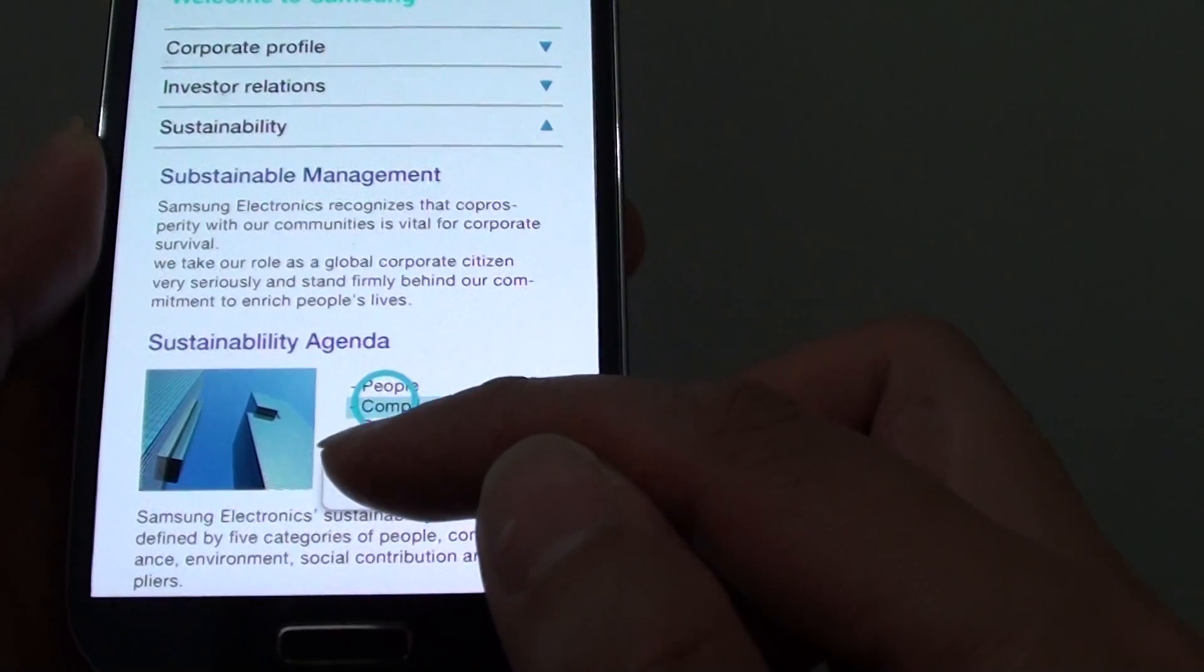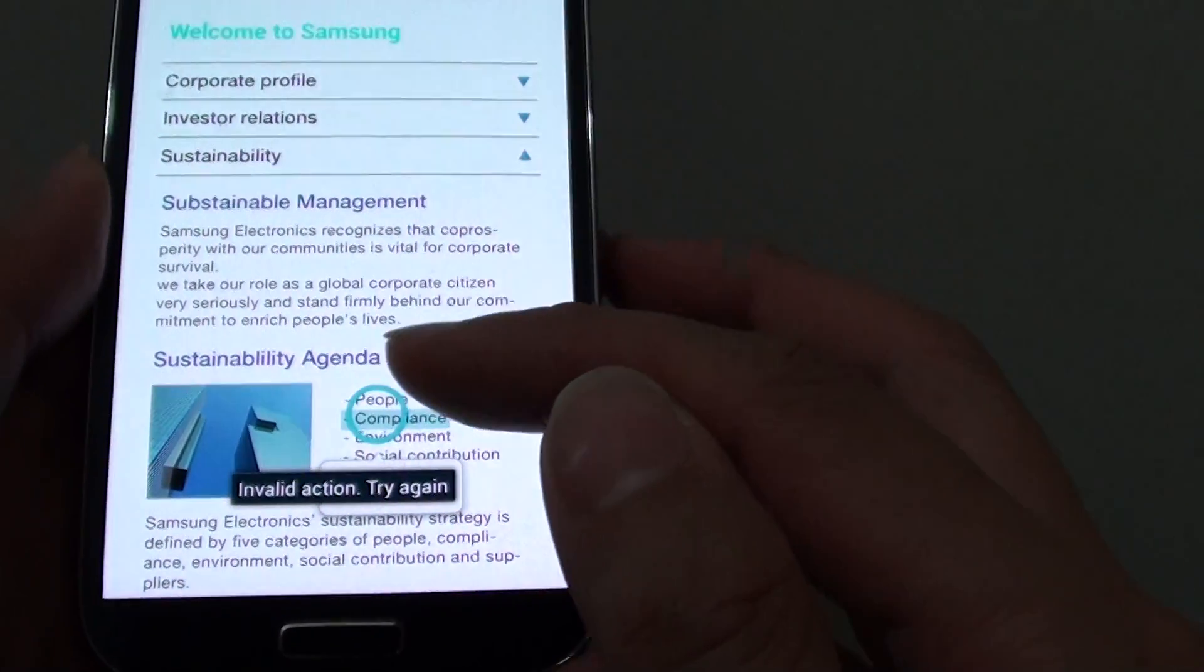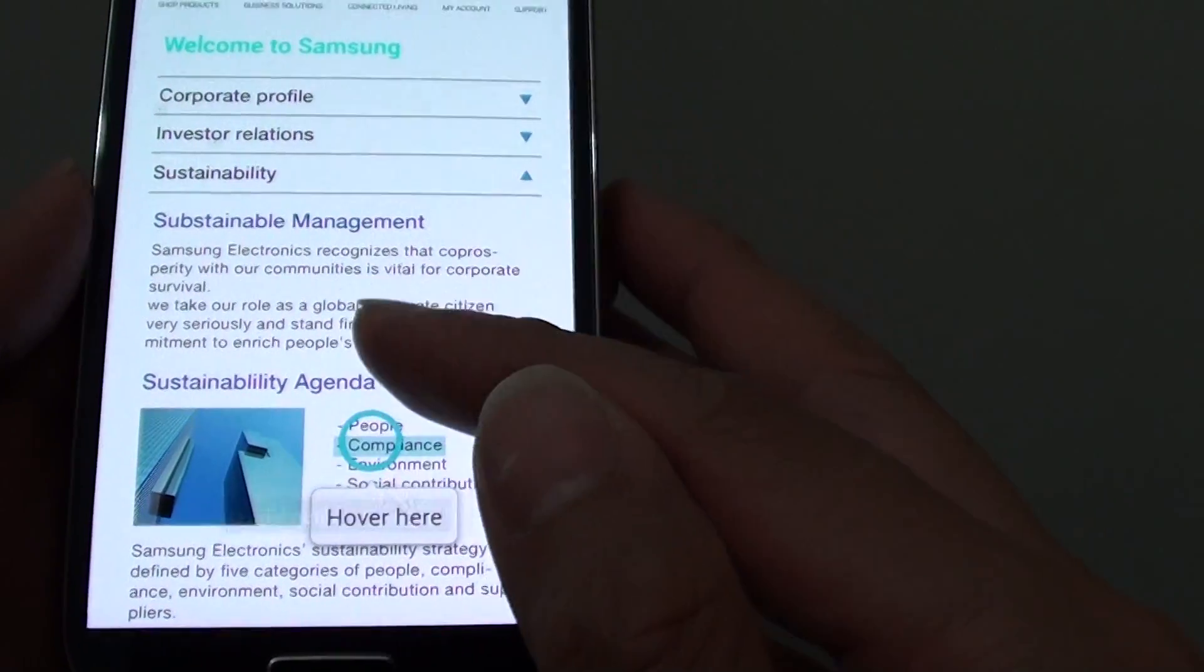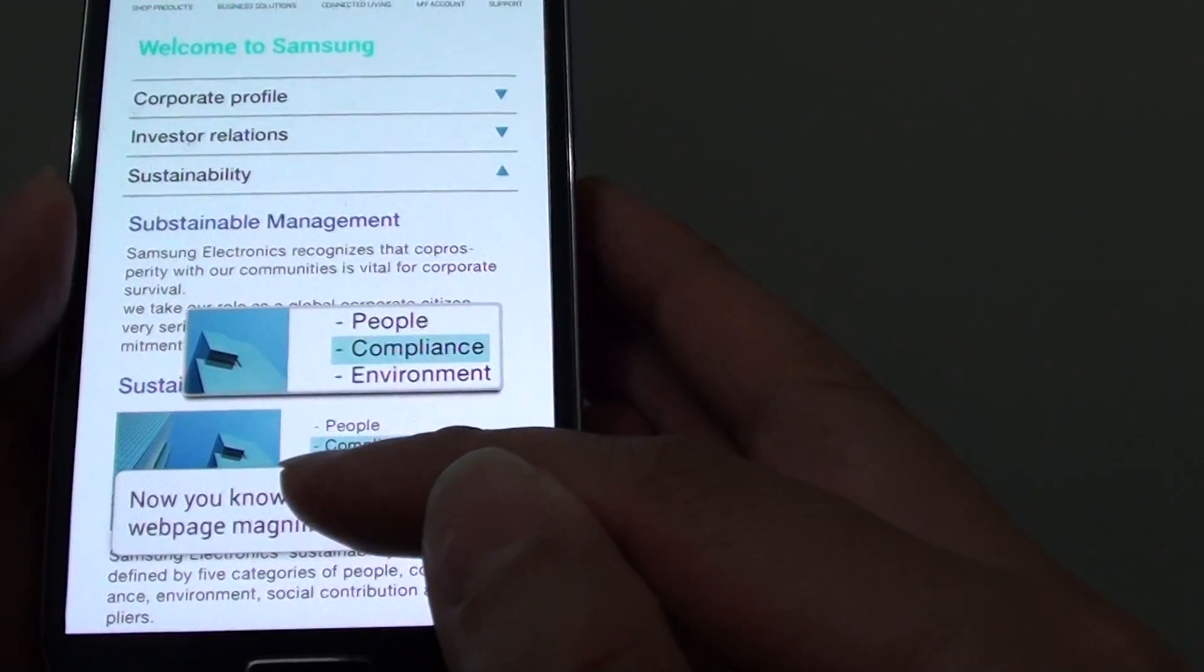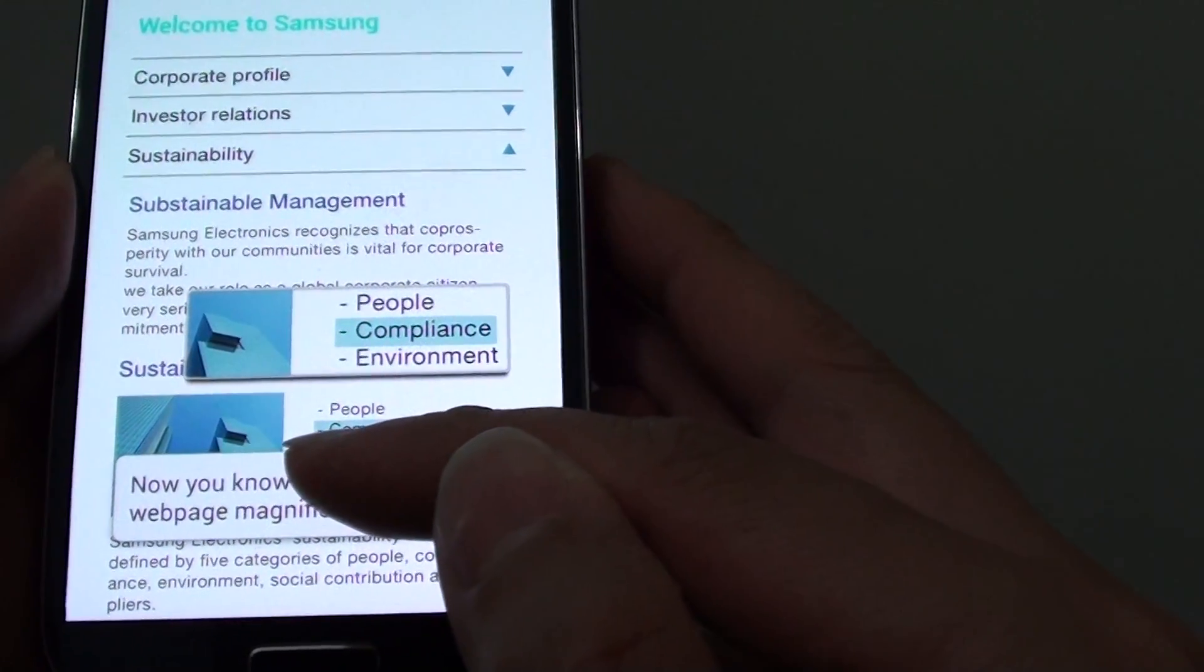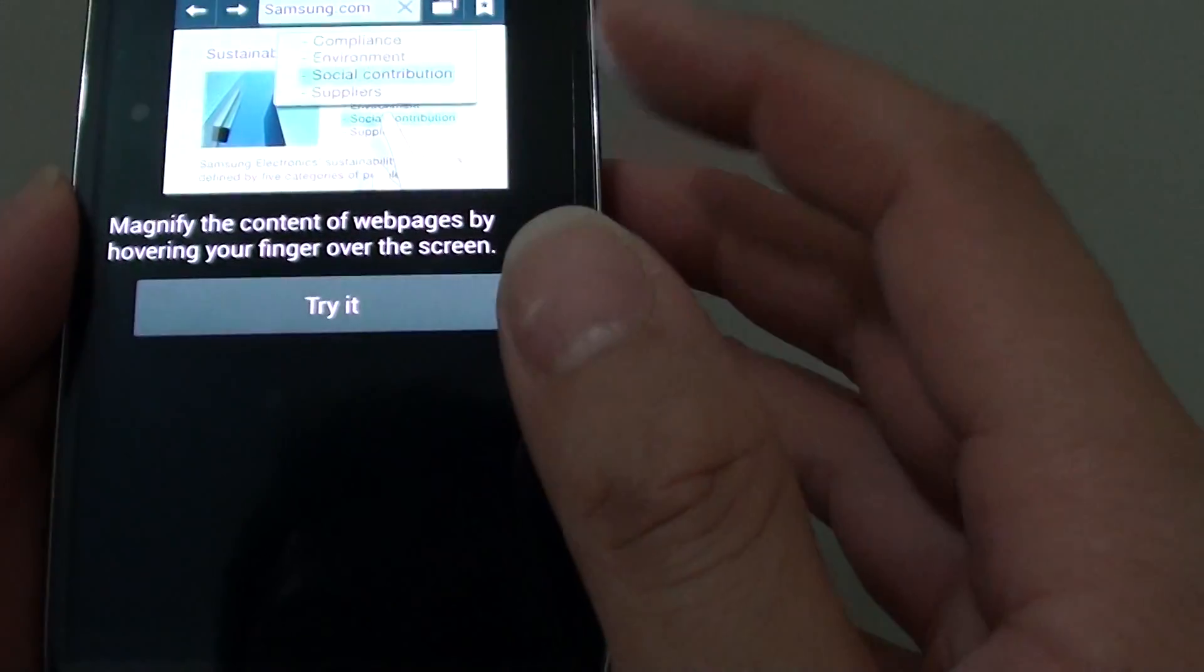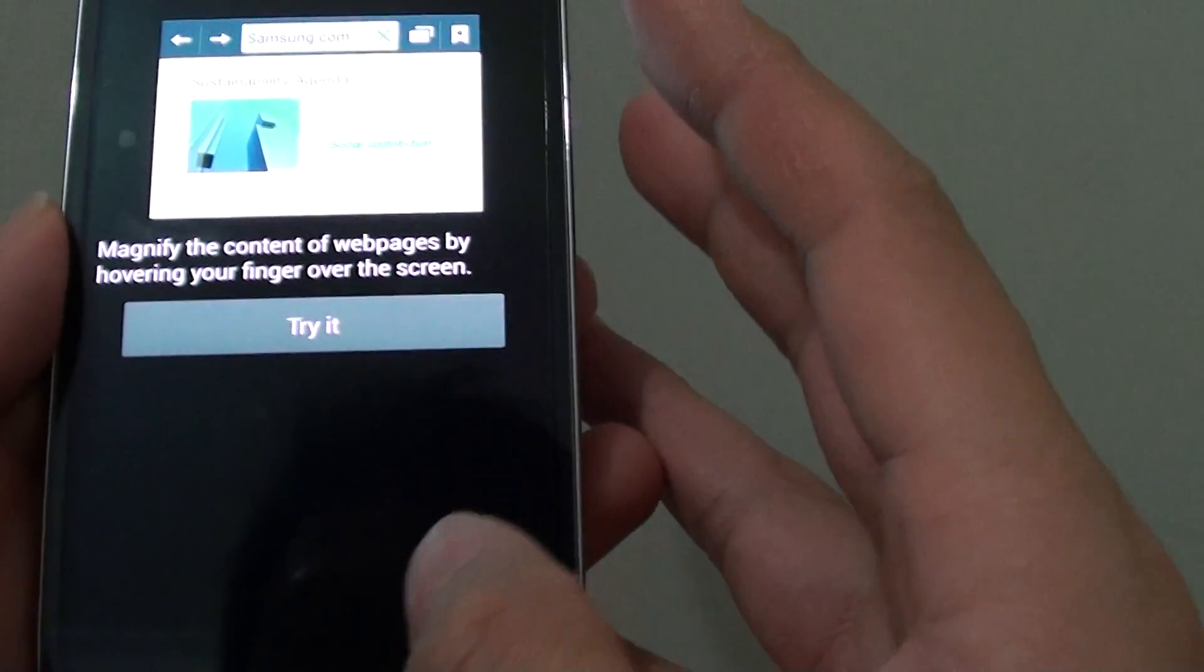It will take a couple of seconds. Now you can see that this is a small box coming up with a magnifying content.